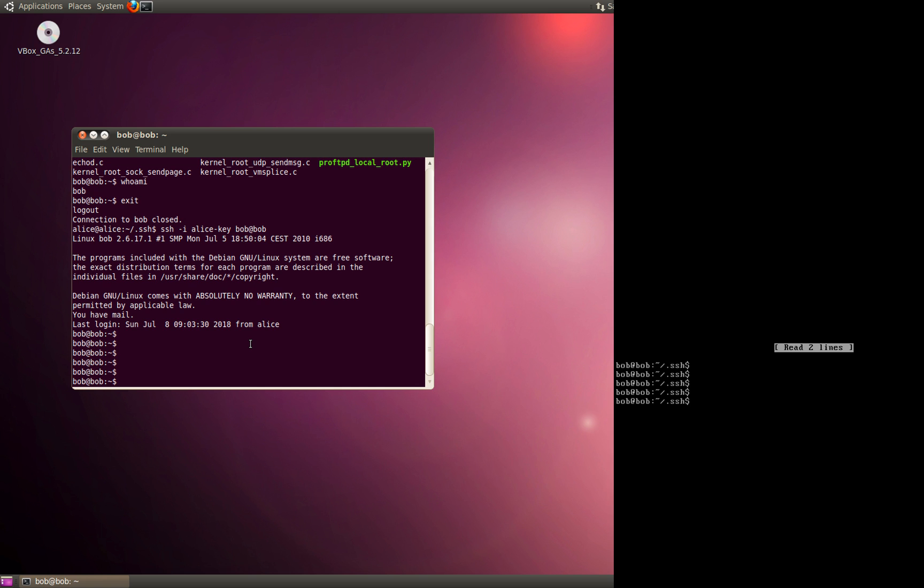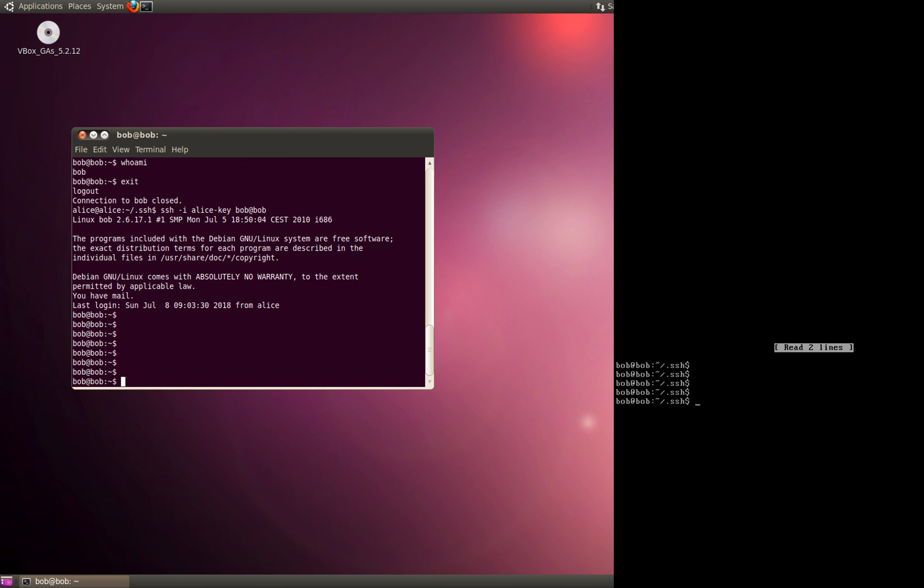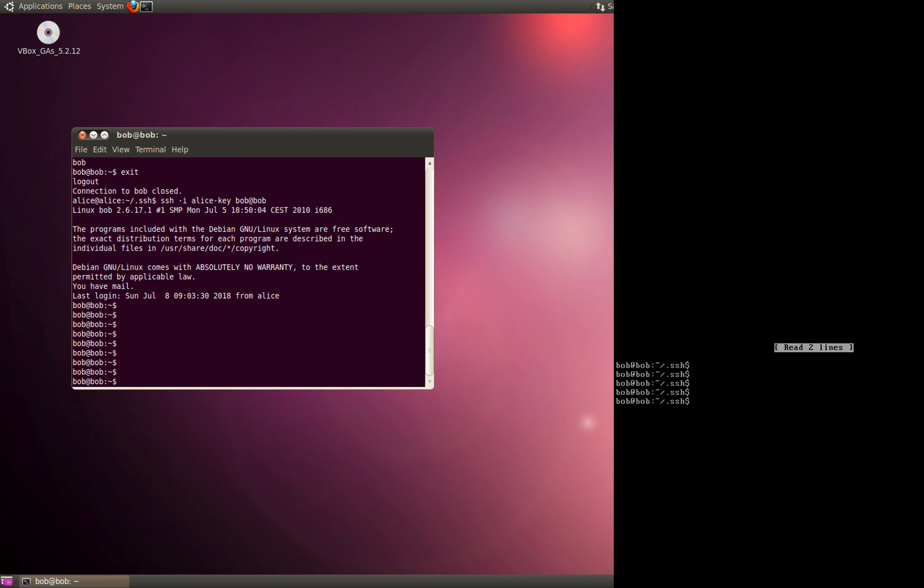As soon as you type the SSH command, you're basically given access to the Bob server. The first time it will prompt you to enter the passphrase which you used while creating the key, but after that you can log in to the server without having to type the username and password of the account you're using on the Bob server. That's something I wanted to show you.